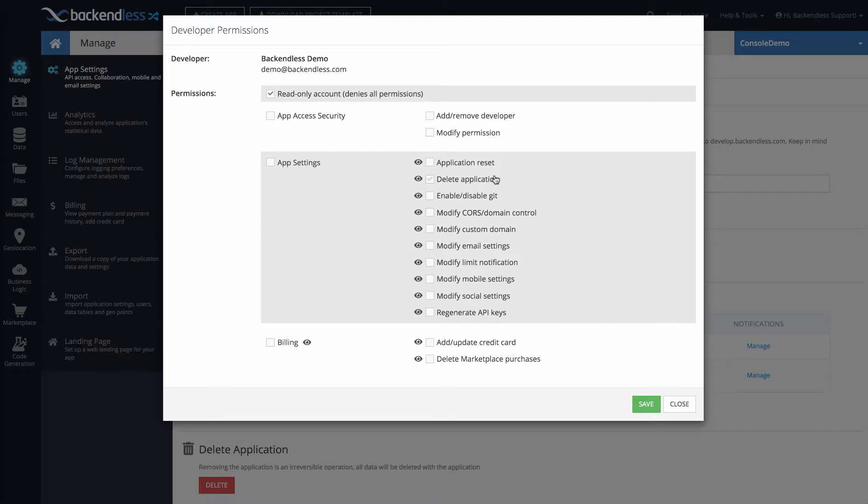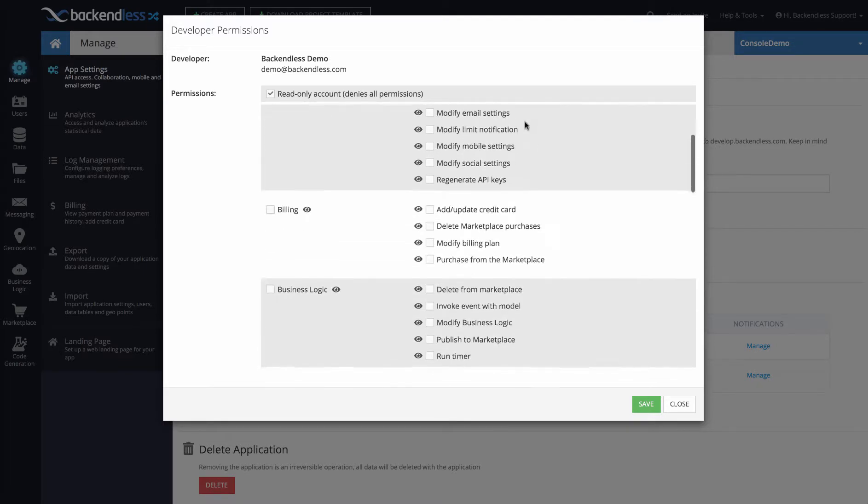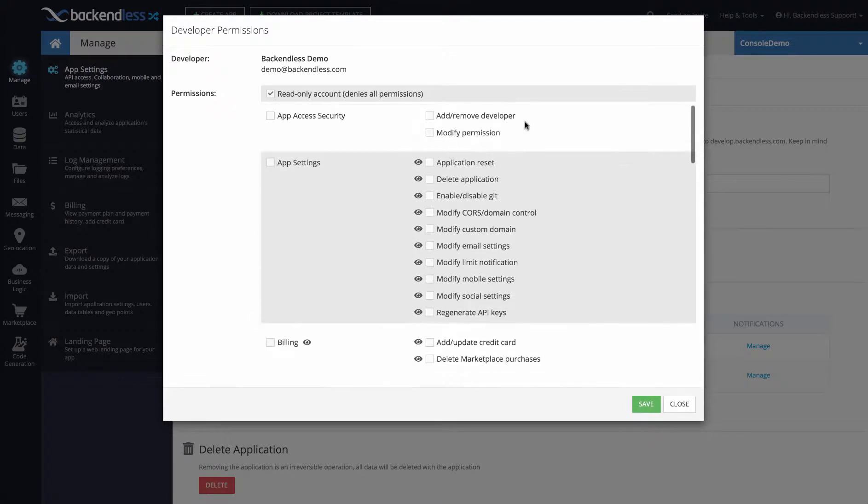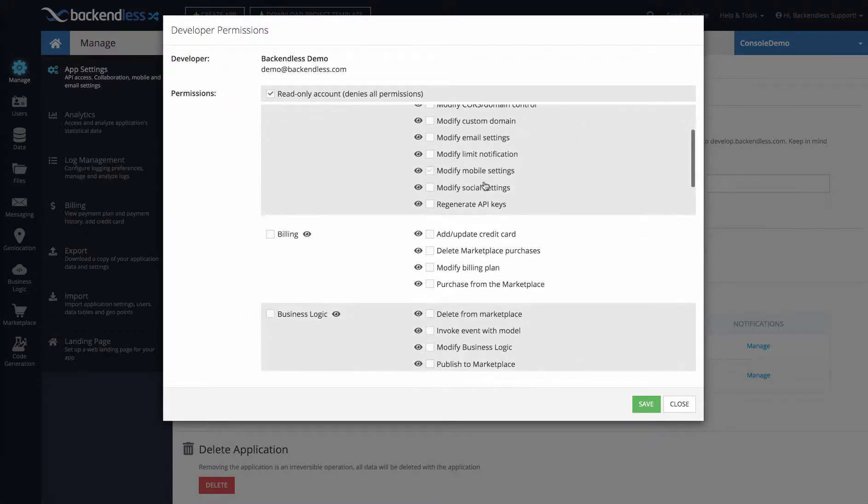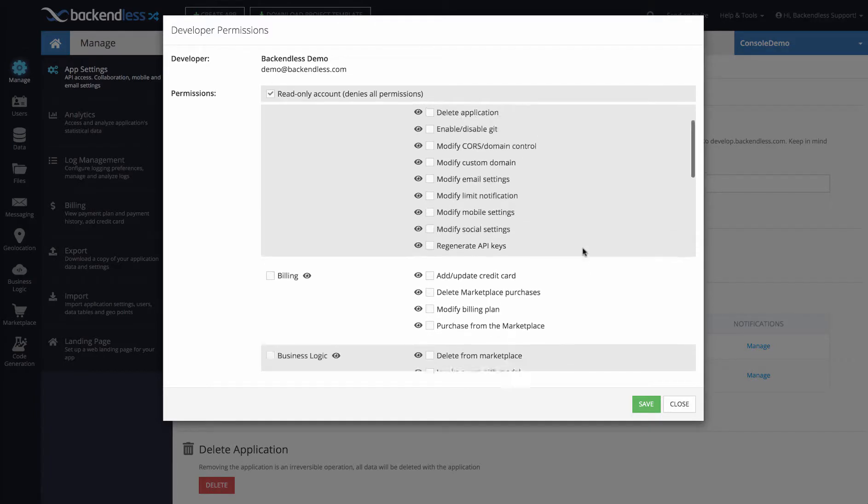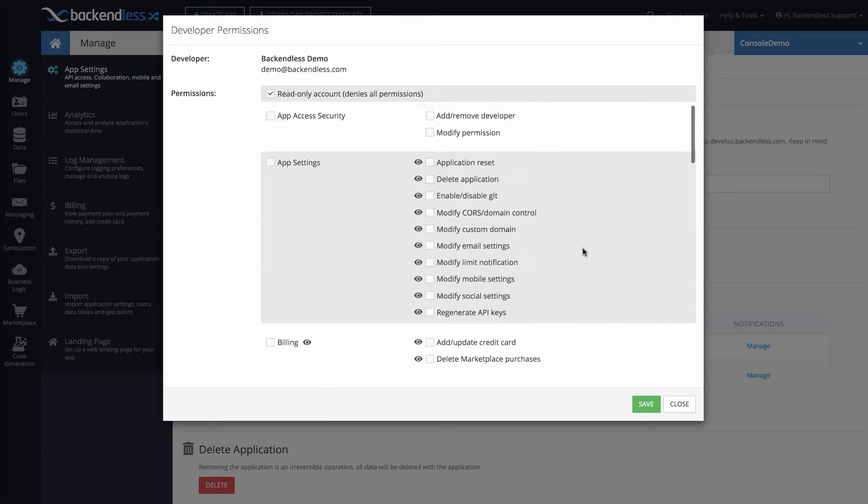If you are familiar with developer permissions you will recognize it's going to be exactly the same layout. What now is added is this little icon that looks like an eye that controls UI Visibility.